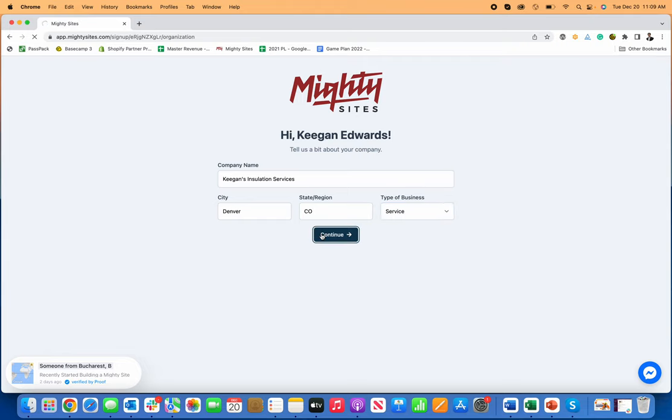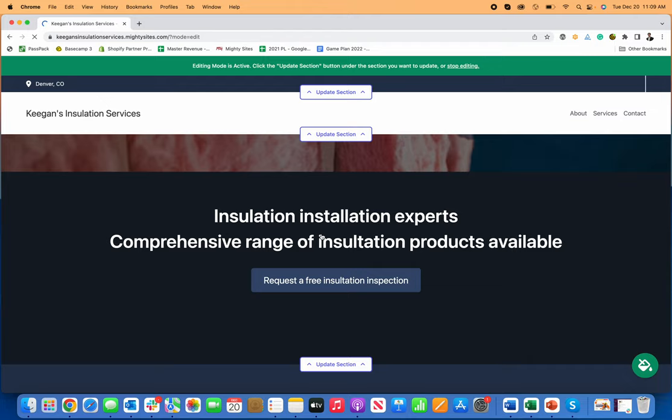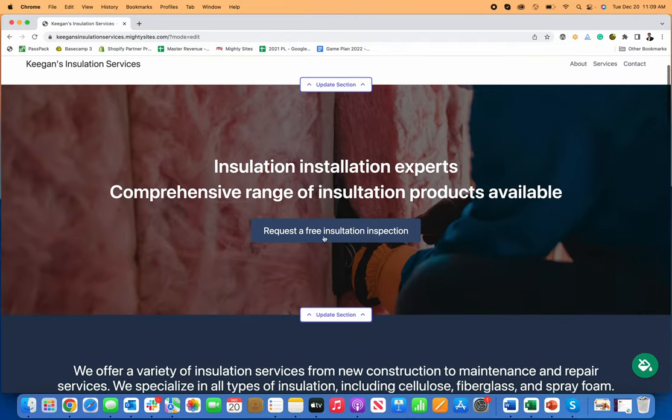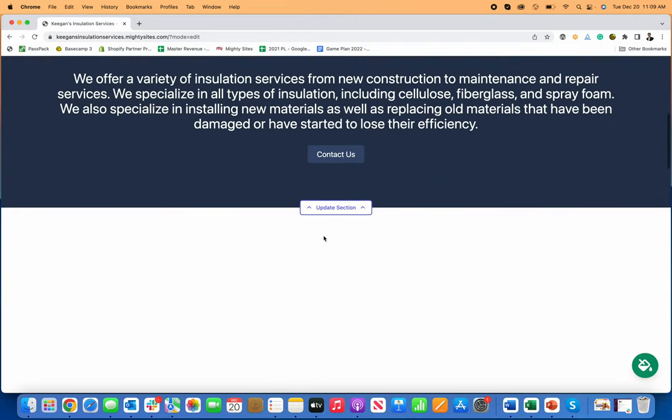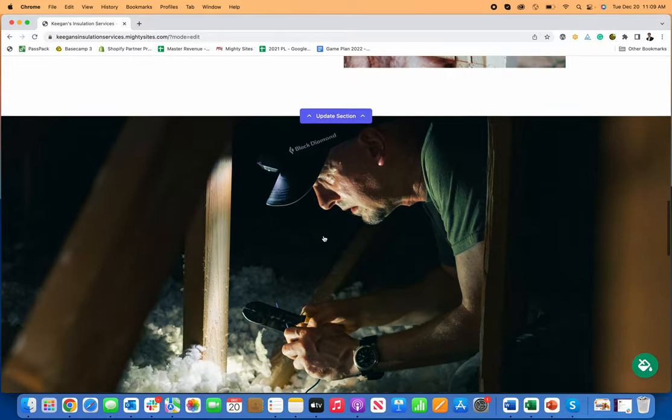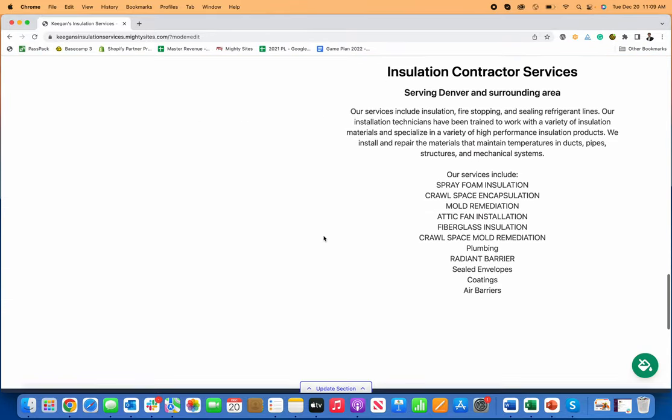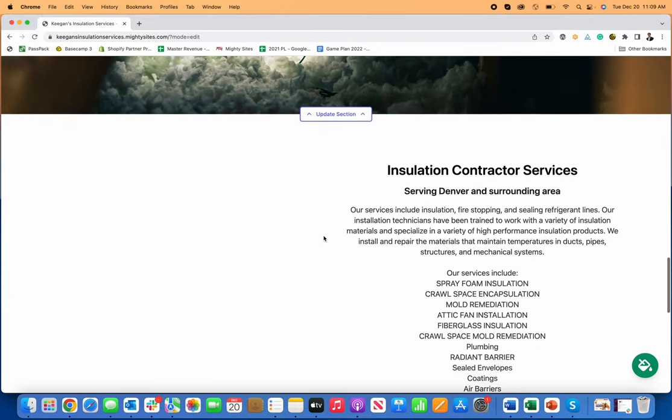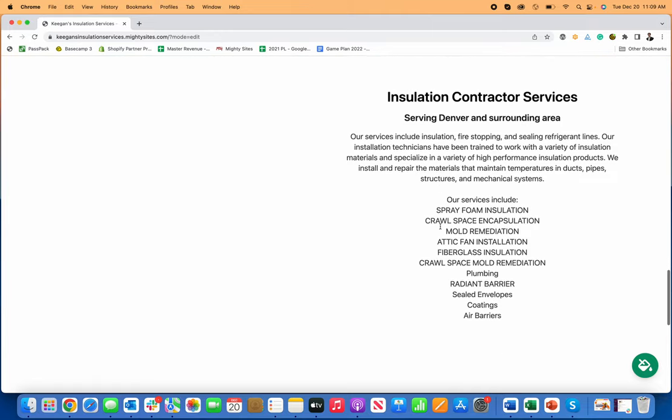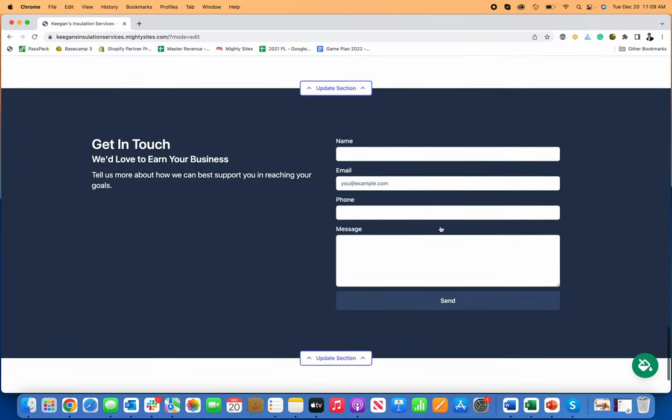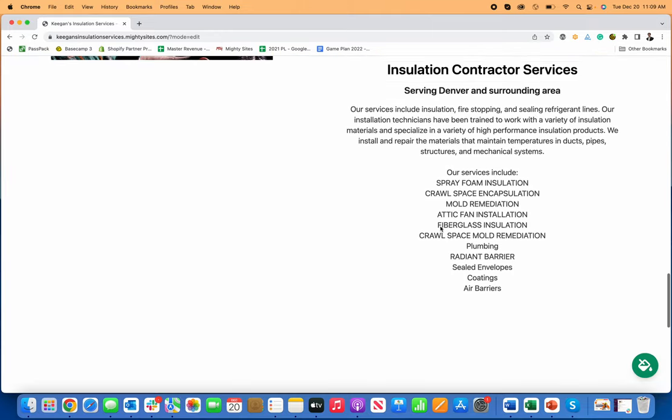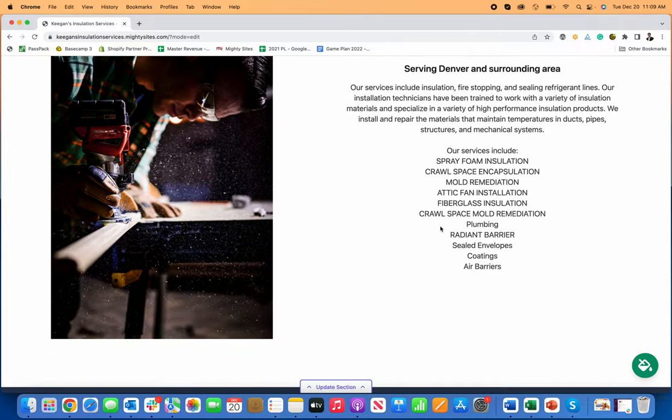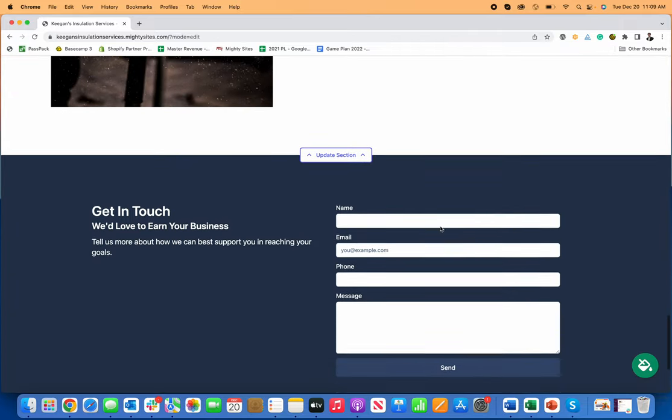Now you can see just by entering my information, Mighty Sites is going to automatically generate a simple professional website for my business. So you can see, as I scroll down here, it just generated a website for my insulation contractor business with pictures, everything typed out, text,